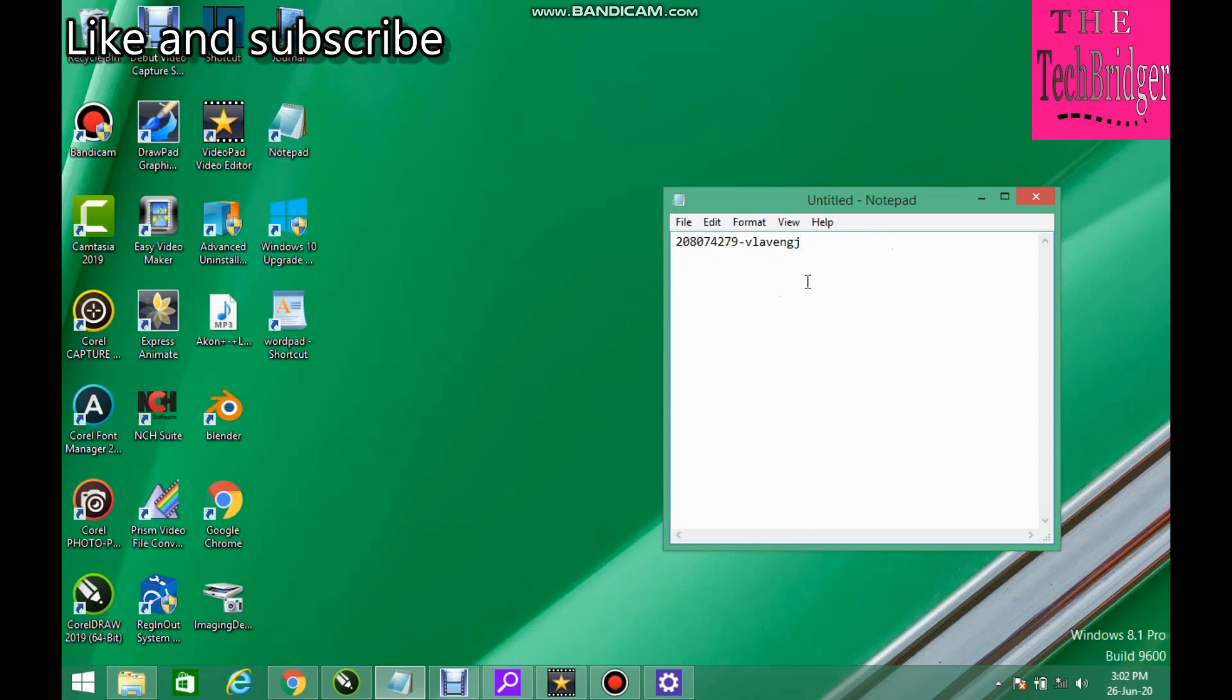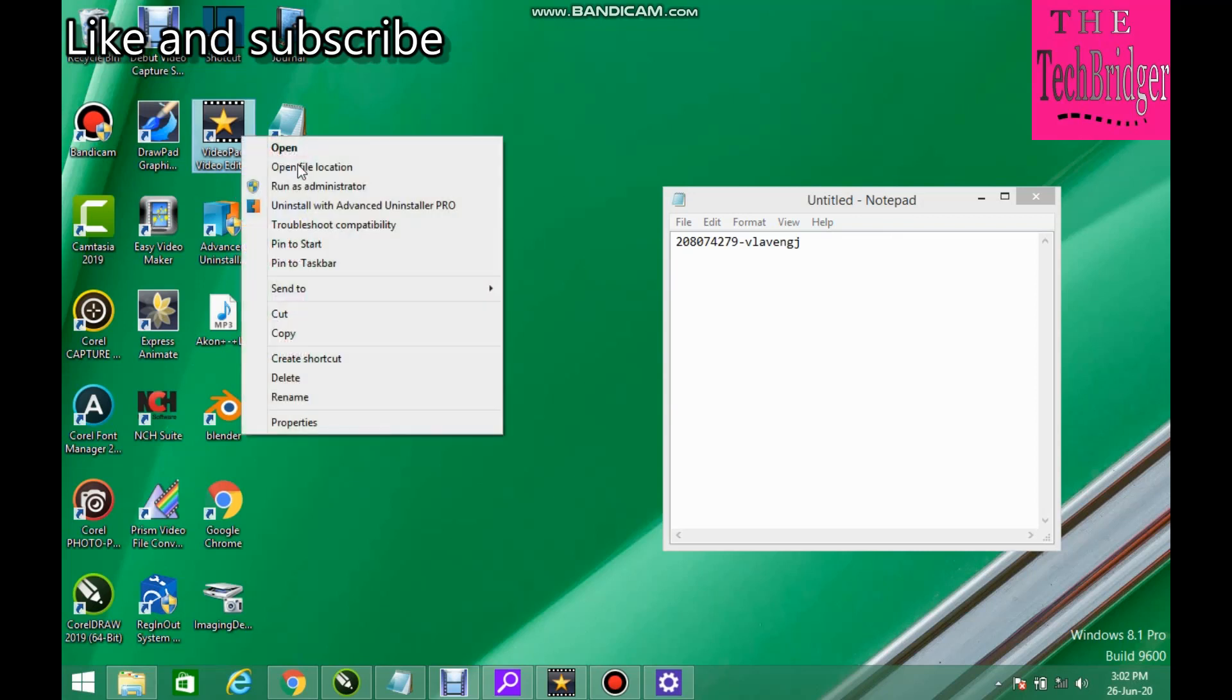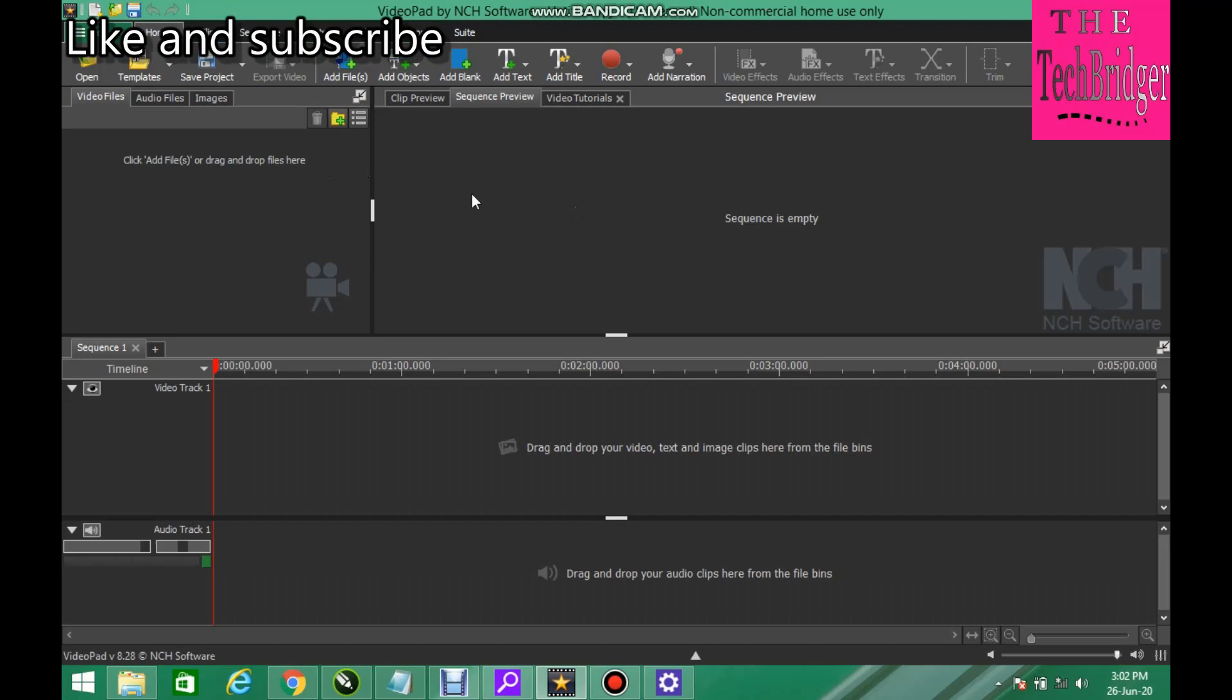Now the first step is for you to install VideoPad editor. When that is installed, you open it. You run it. You run VideoPad editor. Now when it opens...